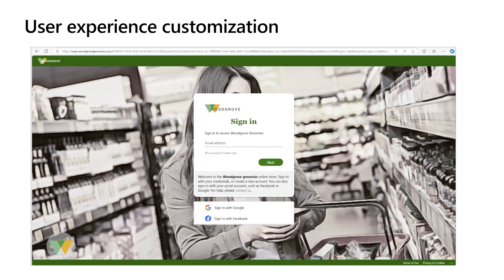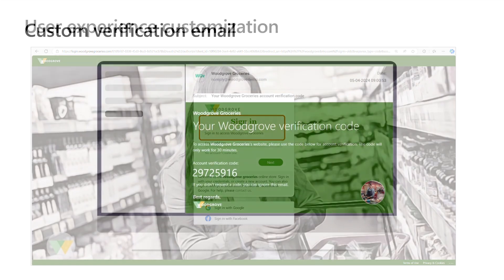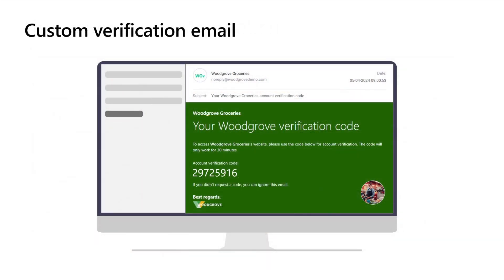Personalized user experience is another key functionality of any customer identity and access management solution. The login experience for external users must be intuitive and easy to use. In Entra External ID, the URL in the address bar can be customized so that it is an extension of your domain. Company branding capabilities allow organizations to customize the user interface so that it blends seamlessly into the application's look and feel. Language customization allows you to accommodate different languages to suit your customers' needs. Custom email allows you to use your own mail relay to pass the validation code to the user, tailored to your organization's branding, providing a fully branded experience for your customers.